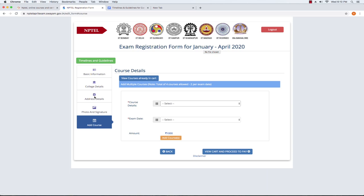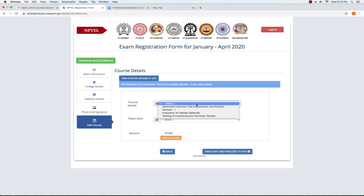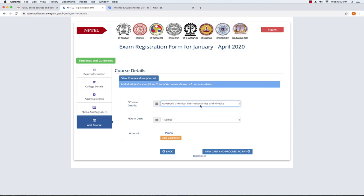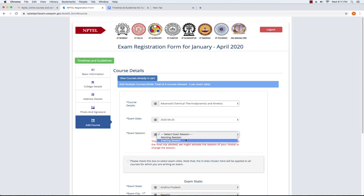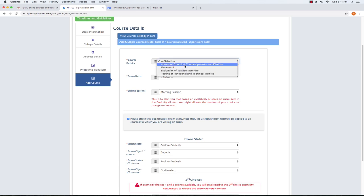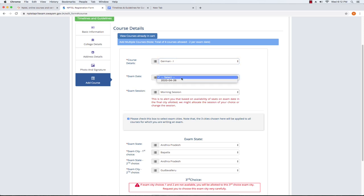You can select the Add Courses option. If you choose the subject, you can select it from the list. First, select the subject, then select the exam date — for example, the 25th. You can select the exam session. The next step is to book the course details. You can register the course details and select them accordingly.